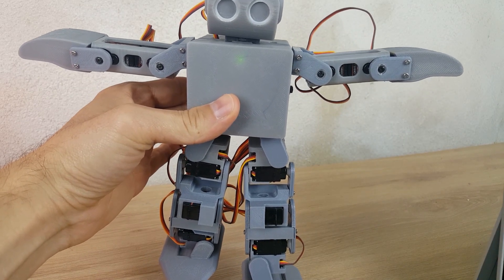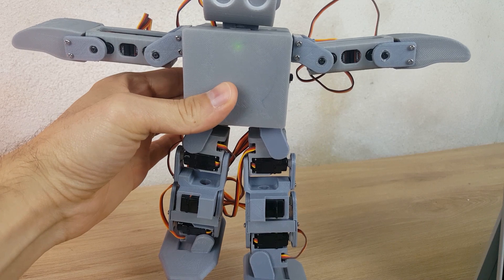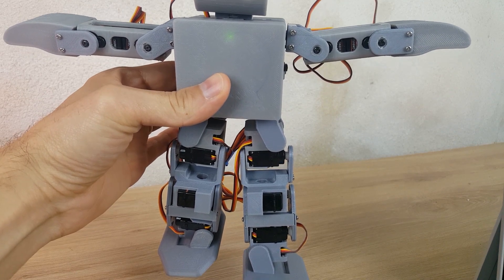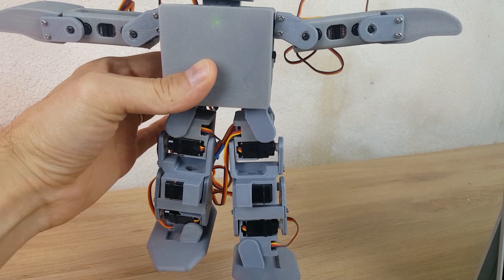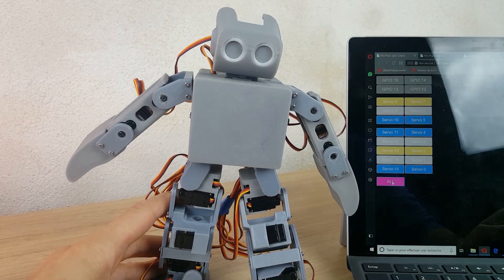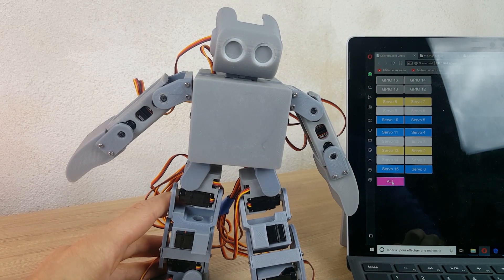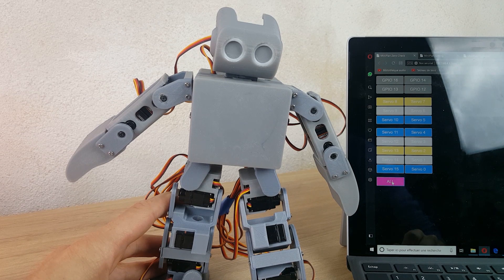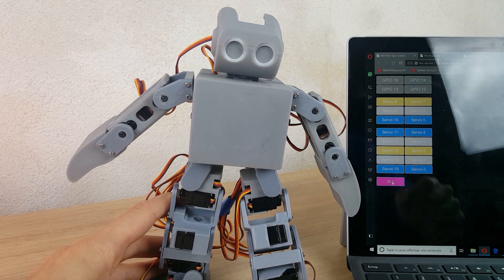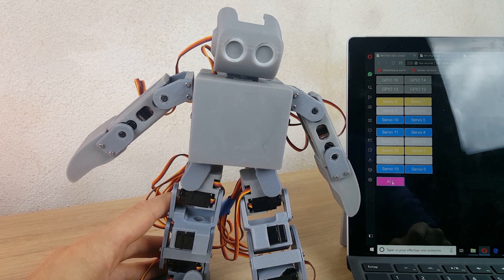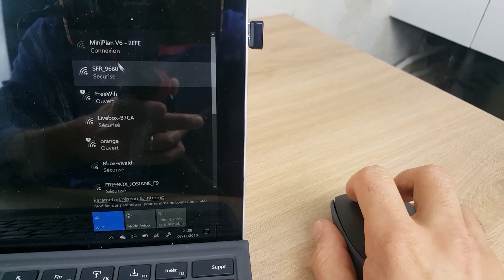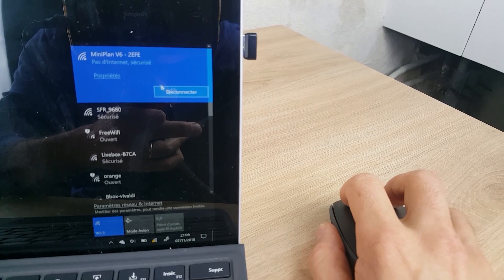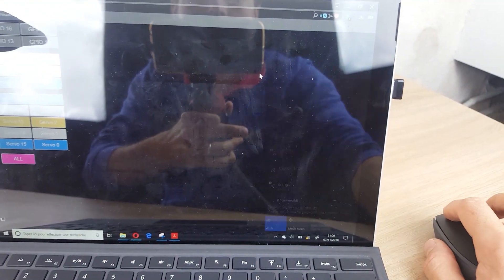On the WiFi, I can find right now Mini Plan v6 2AEF. Note I changed the head because the last head was too heavy and I had a problem of equilibrium, but right now it's better. It's not perfect but it's better. Let's connect. It connects automatically.